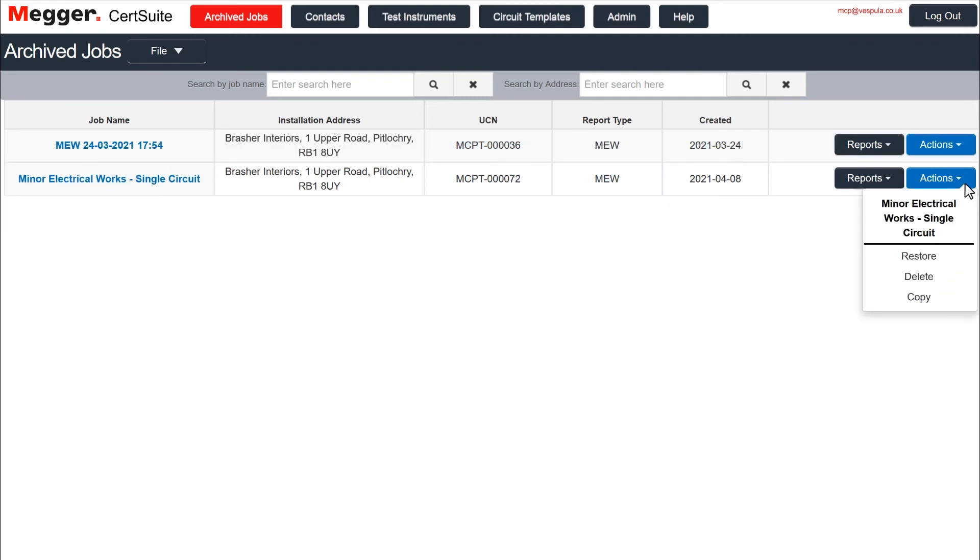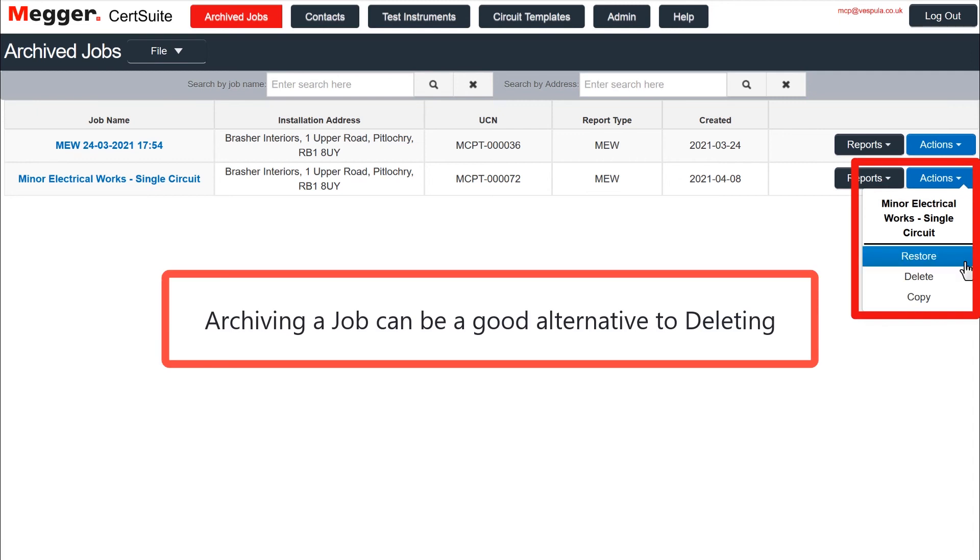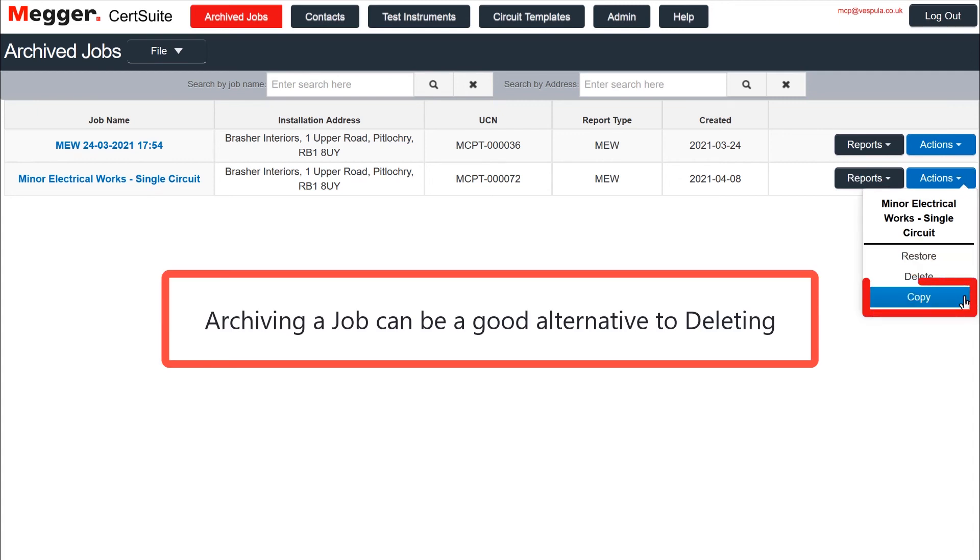Remember too that if a job is archived and not deleted, it can always be restored to current jobs at a later date or copied and used as the basis for another job.